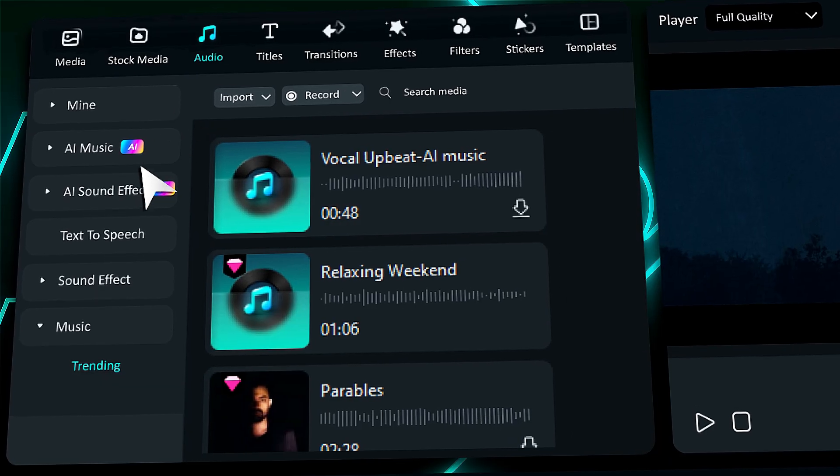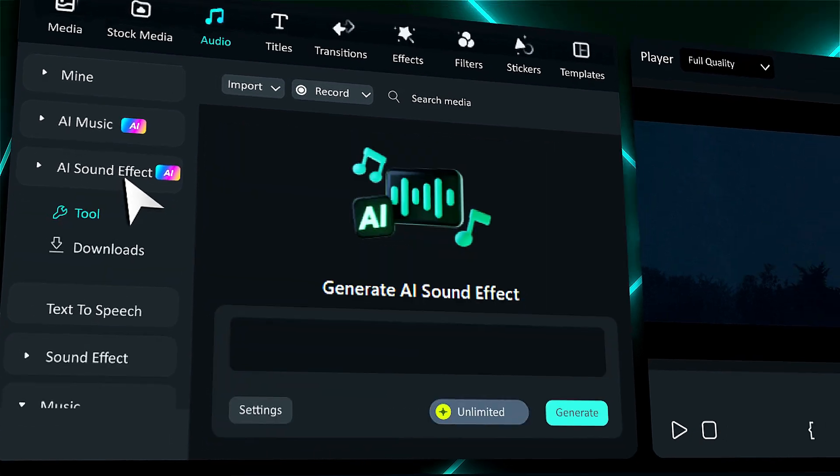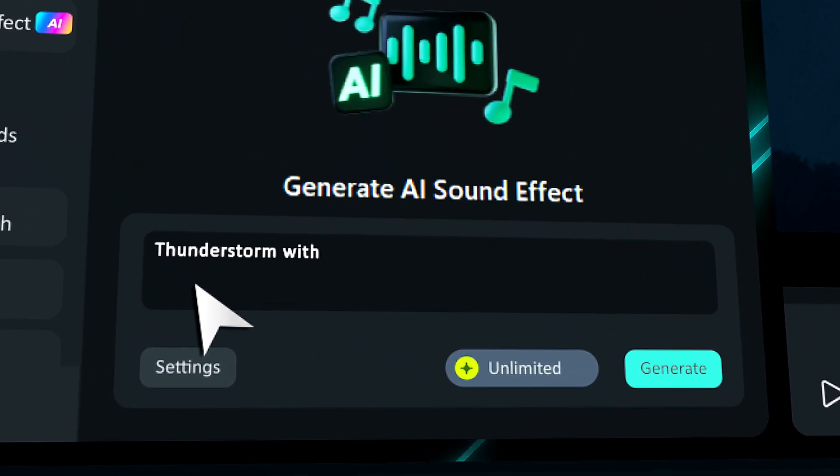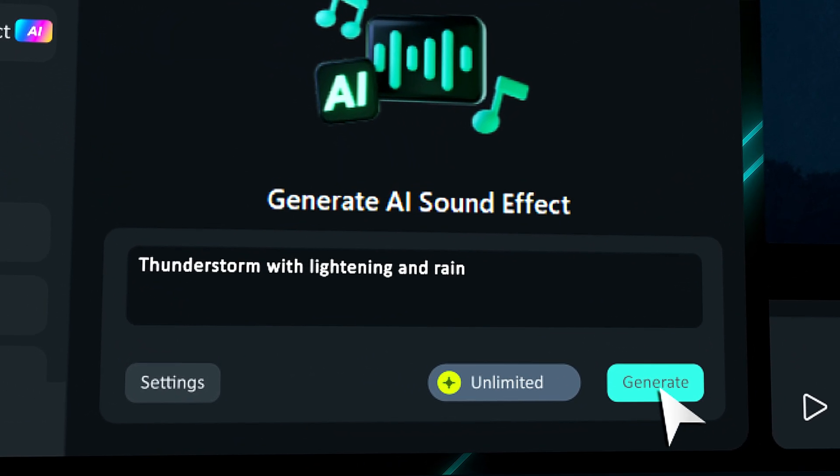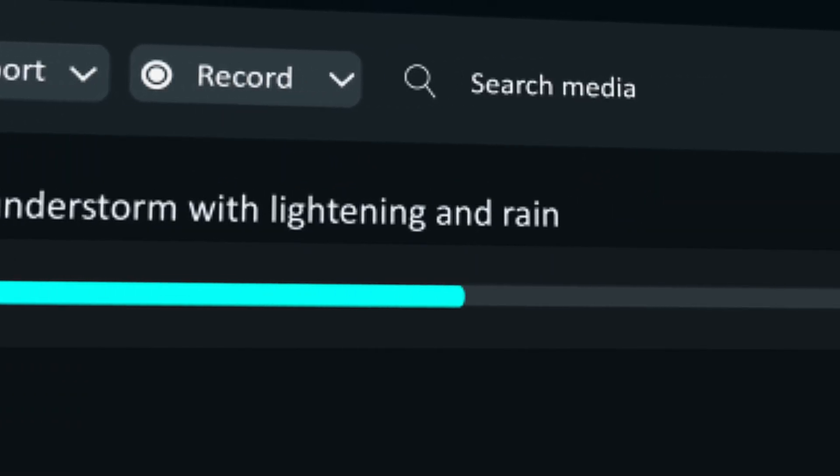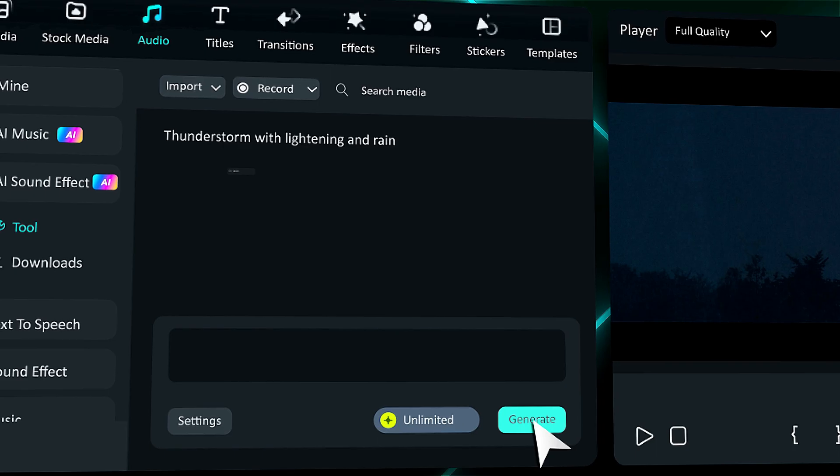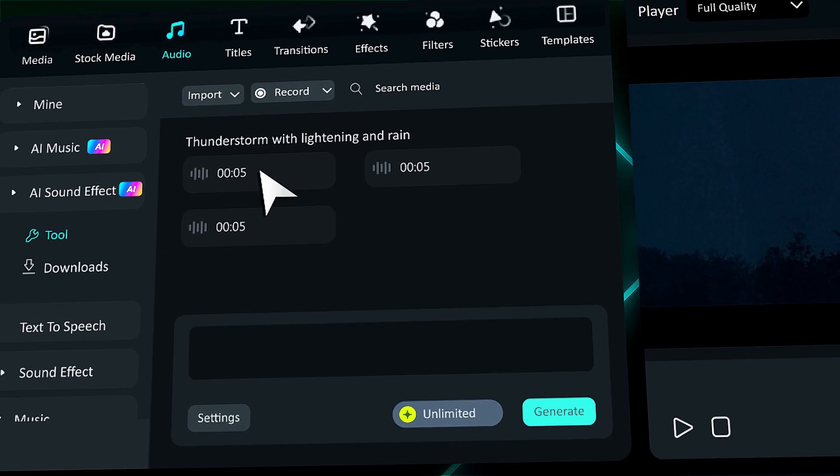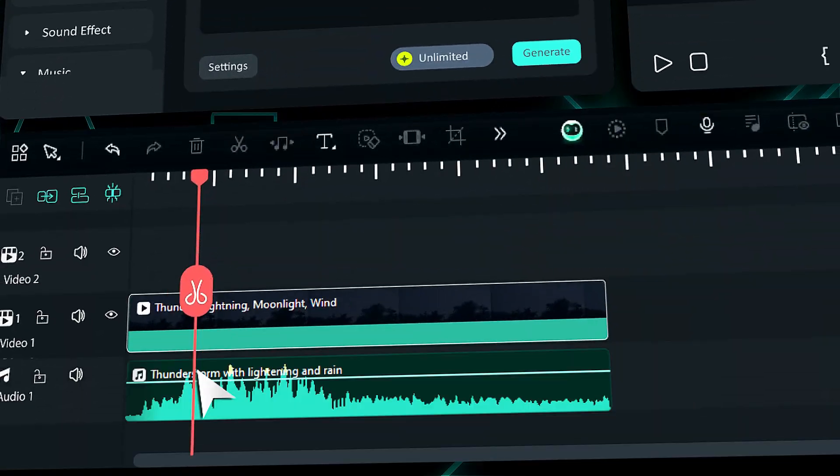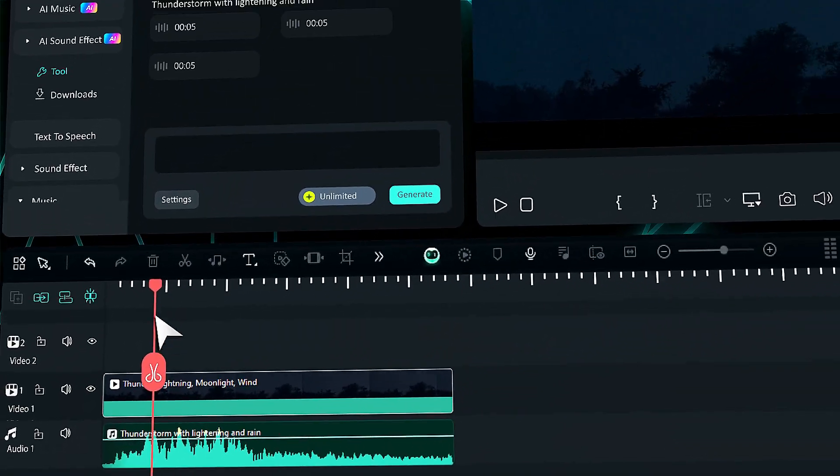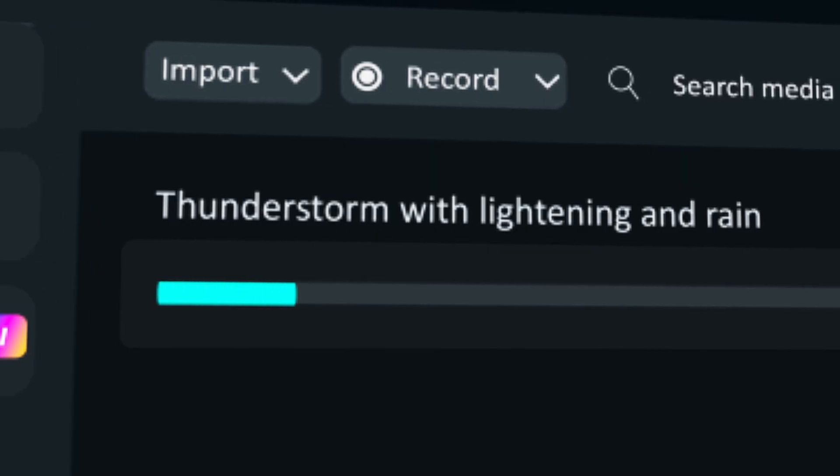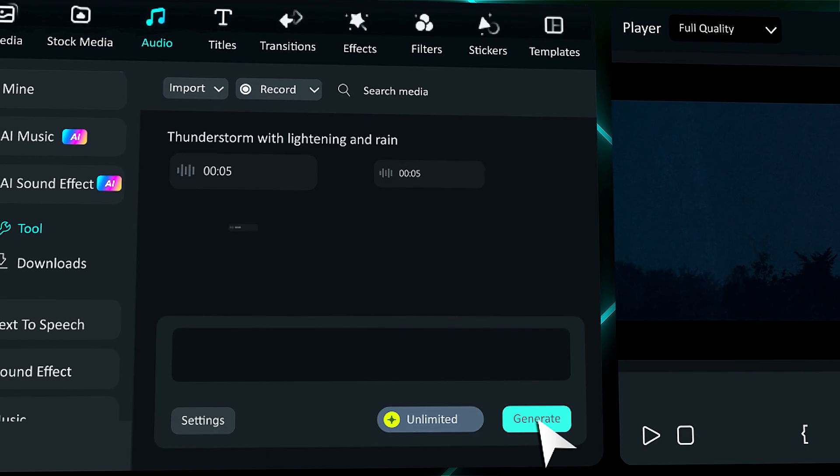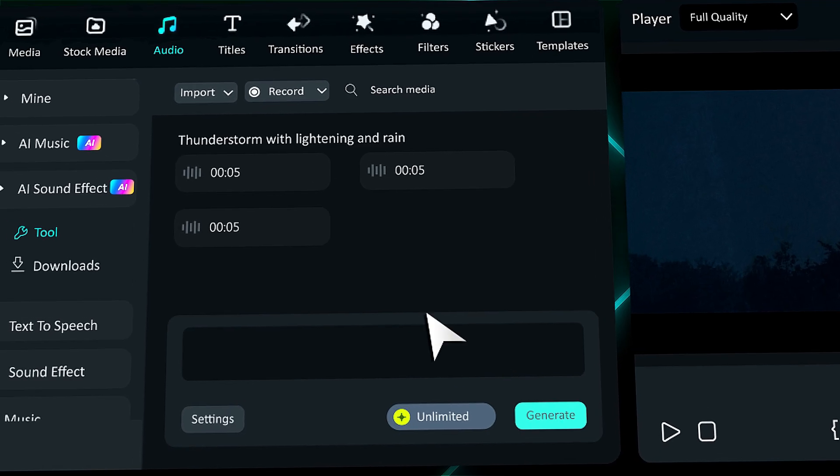Now in Filmora 14, you can generate sound effects by simply writing a prompt. This means you can create sound effects like cinematic drops, thunderstorms, and cinematic logo reveals. If you want to learn more about this feature, keep watching.